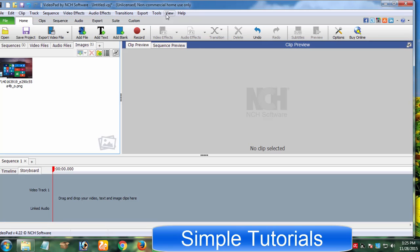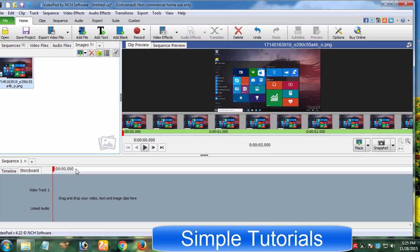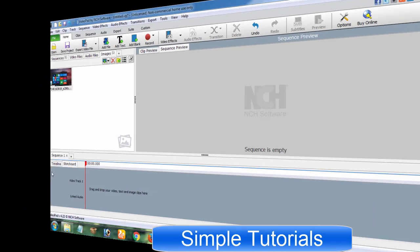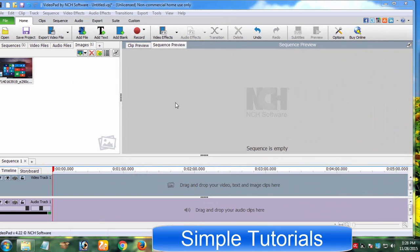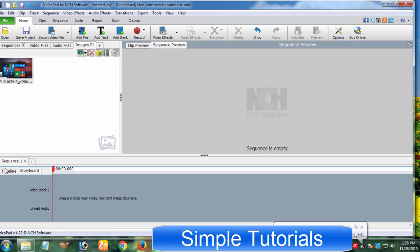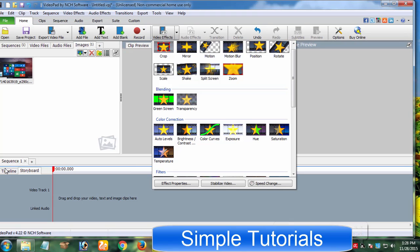You can use Video Pad Video Editor for free if you use it for non-commercial use, otherwise you may buy its premium subscription to use Video Pad Video Editor for commercial use. In Video Pad Video Editor, you can create new videos with picture, text, videos and audio files. You can apply video effects, transitions and audio effects to videos.